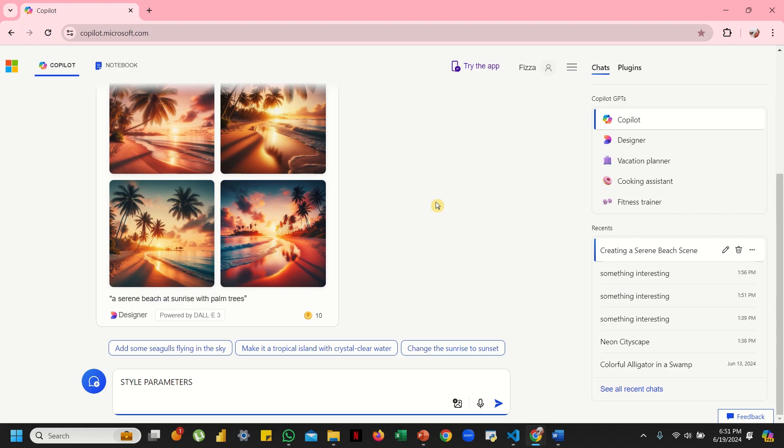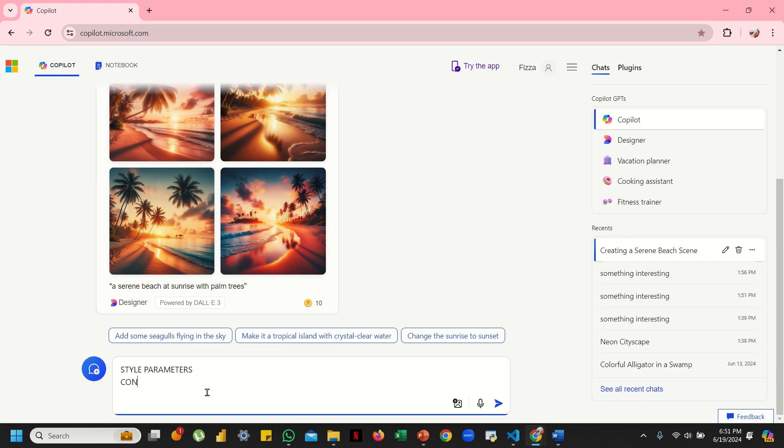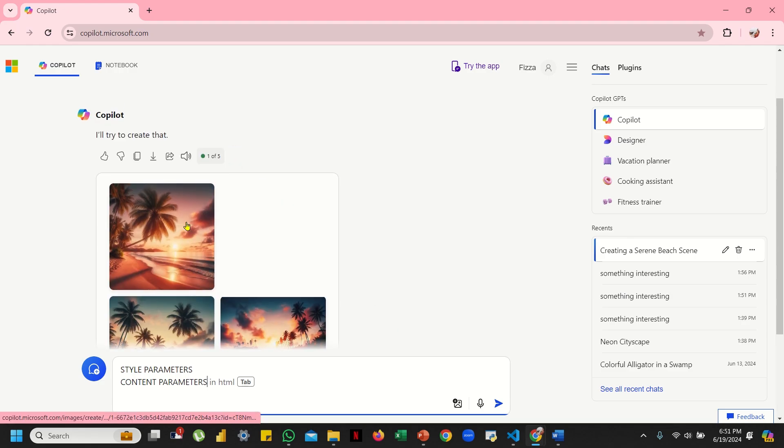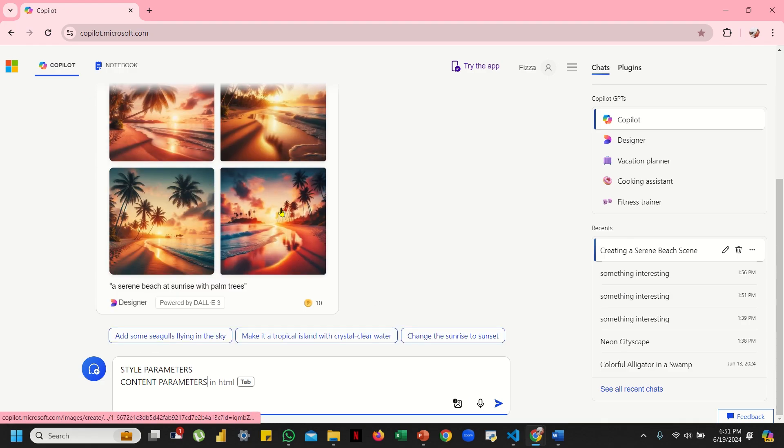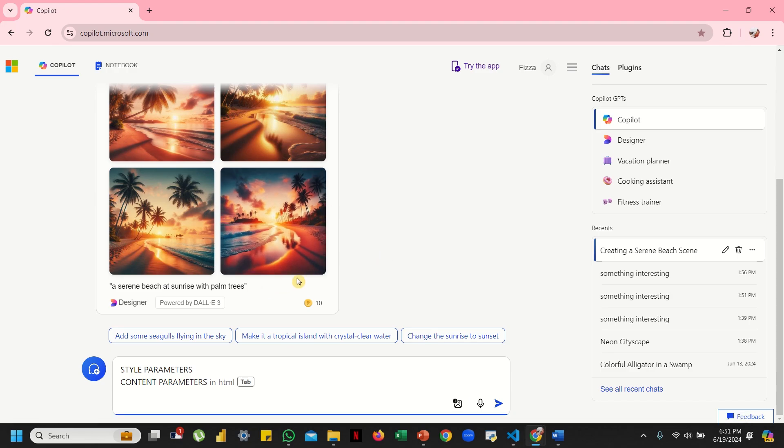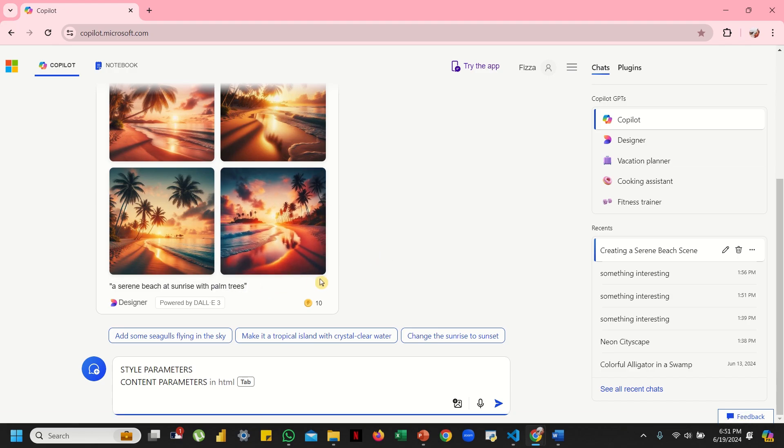Then comes your content parameters. Content parameters will basically affect what's actually in your image. For instance, it will affect the elements—specific objects or features you want. Like on this beach, you wanted your palm tree, so that's your element that you mentioned in your prompt.